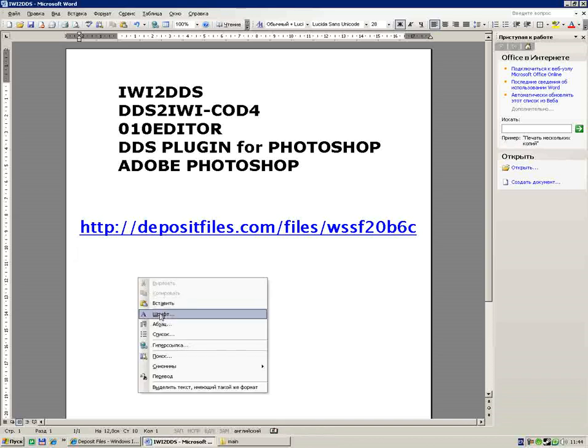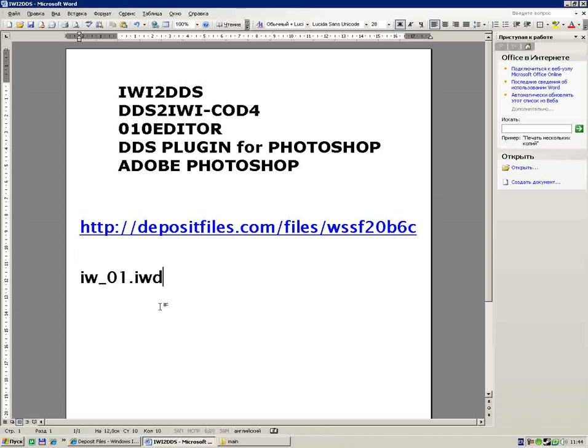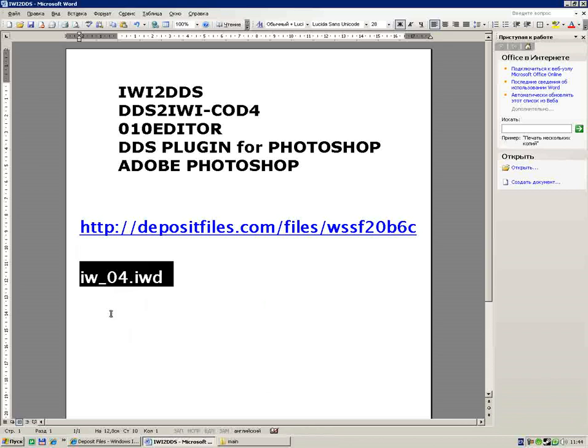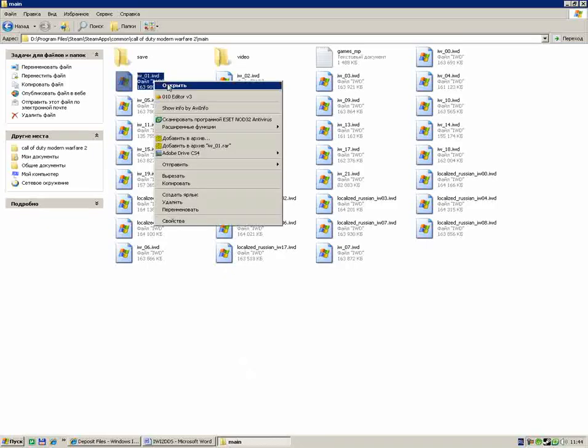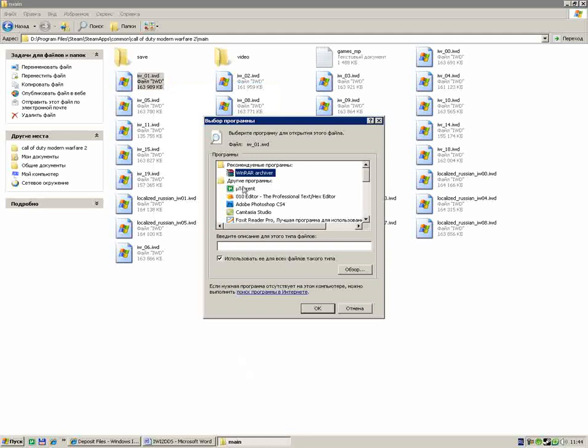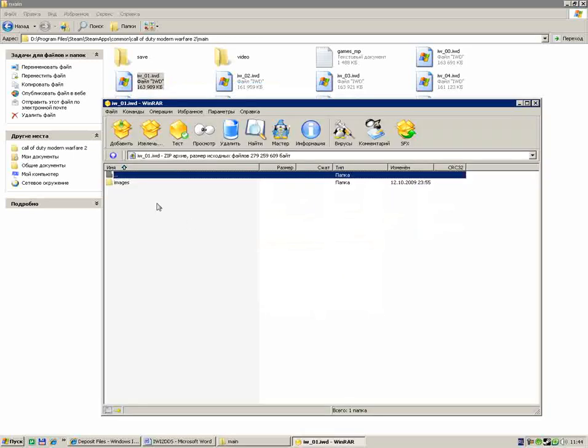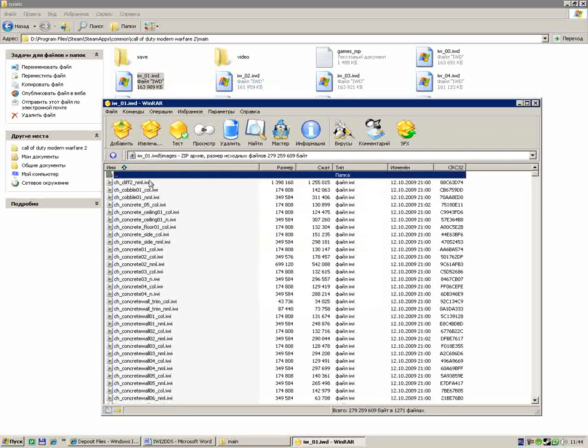Those files we can't modify. We can open them with our archiver, WinRAR or WinZip or something like that or Total Commander. I use WinRAR. We open it and see the images folder.